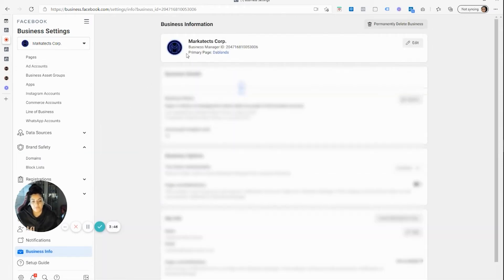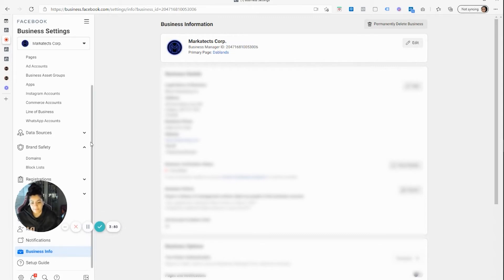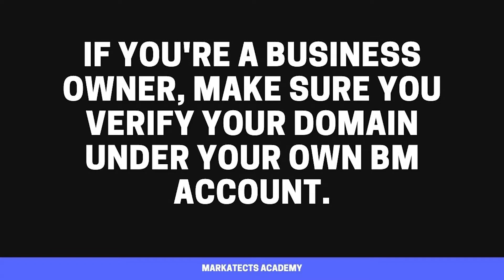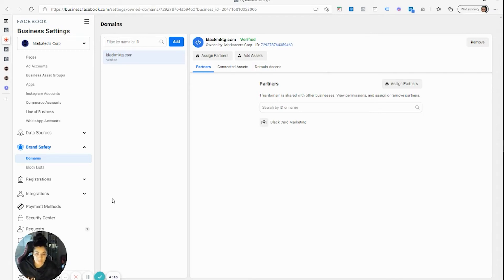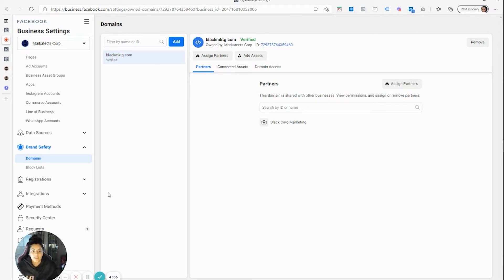If you verified it under your account, I would remove it and go verify it in theirs. If your client verified the domain name, just ask them to share that verification with you by giving you their Business Manager ID. You can get your Business Manager ID by scrolling down to the bottom of the left-hand side under Business Info and copying that ID. If you're a business owner and an agency verified your domain and you've lost contact with them, you'll have to contact them to remove it and verify it under your own account. If you've lost touch completely, there's not much you can do the easy way — but there is an option, which I'll cover in a moment.